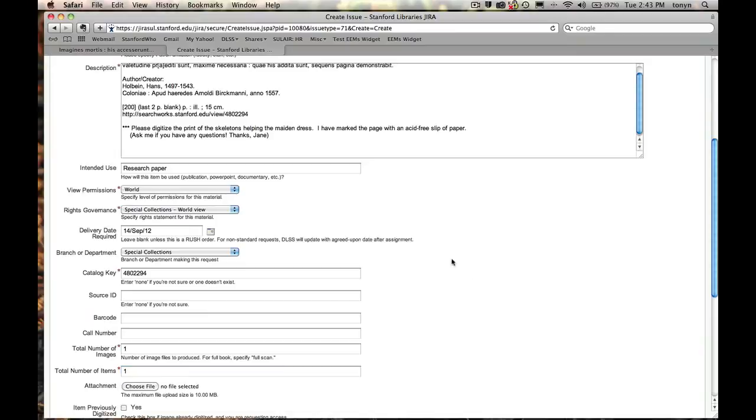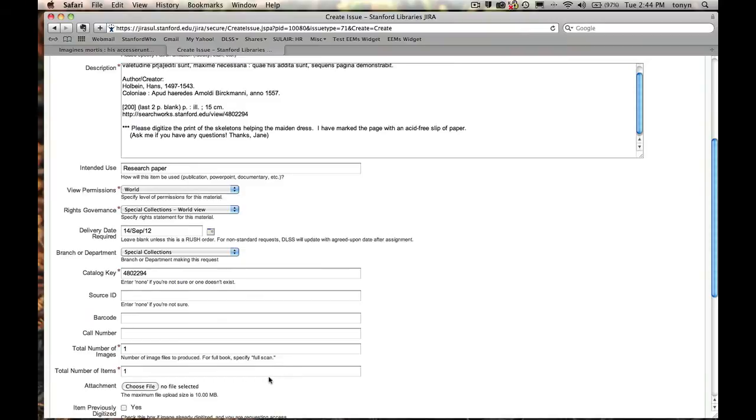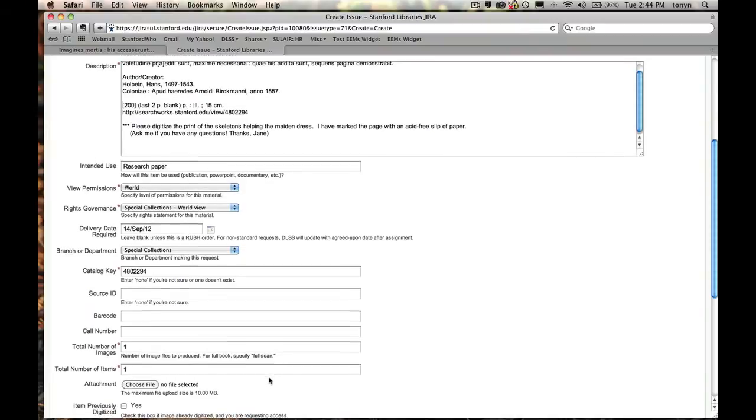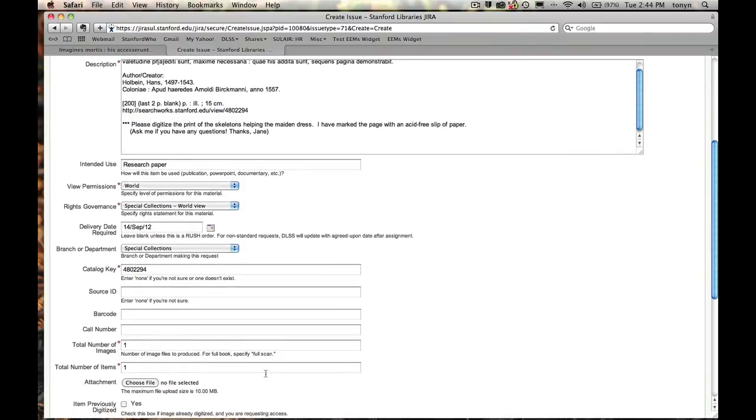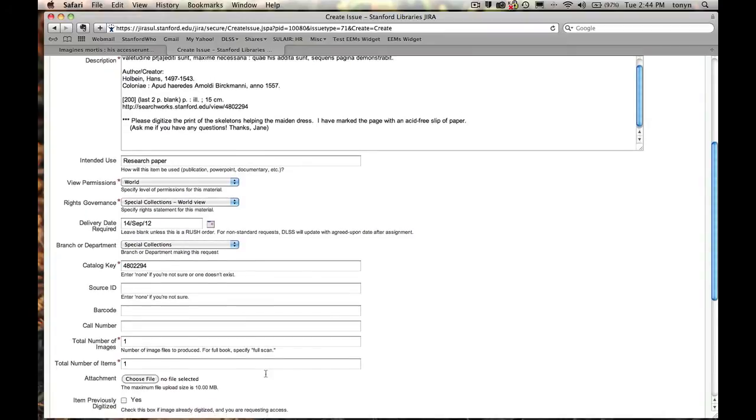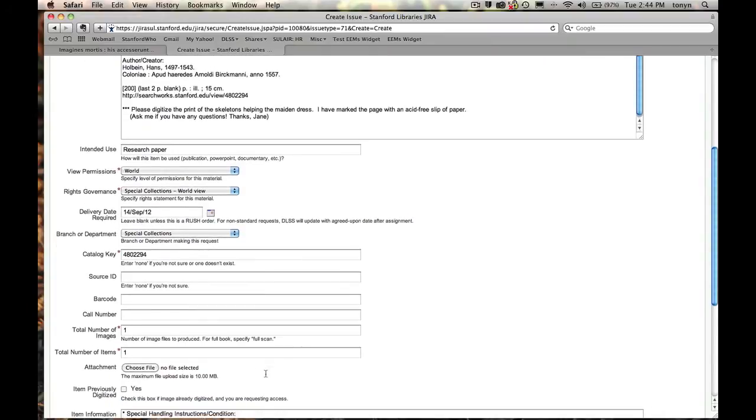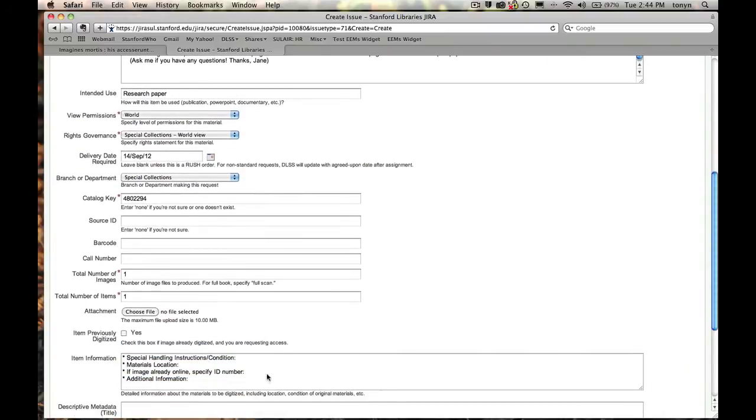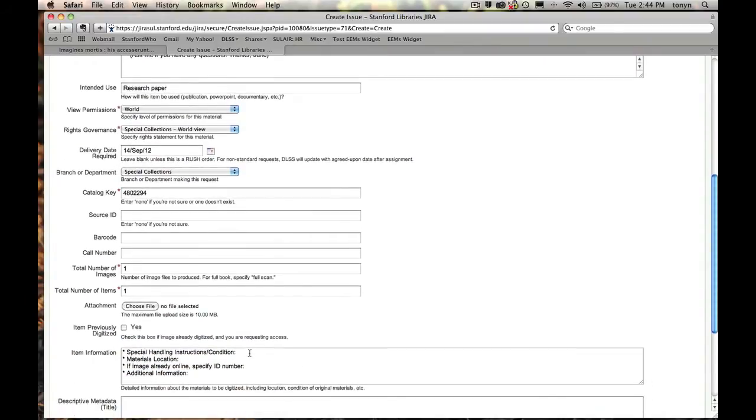Now, if you were to be asking for an entire book to be scanned, you can abbreviate rather than having to count out the pages or check the record. You can just indicate that you need a full scan. And in that case, we will come back to you with an estimate for how long that will take because there could be some variability depending on how fragile the item is.